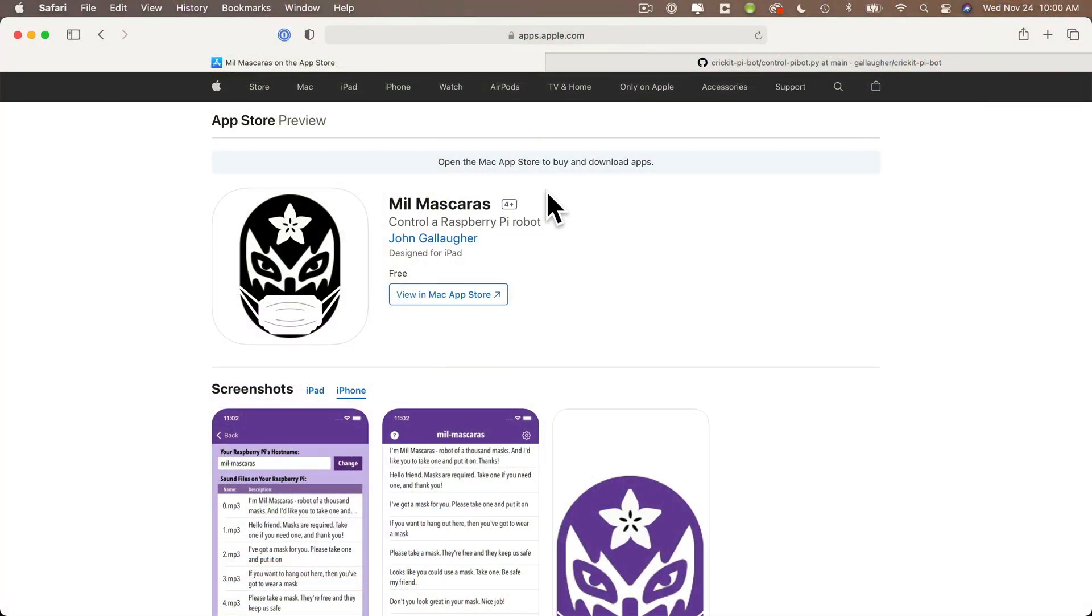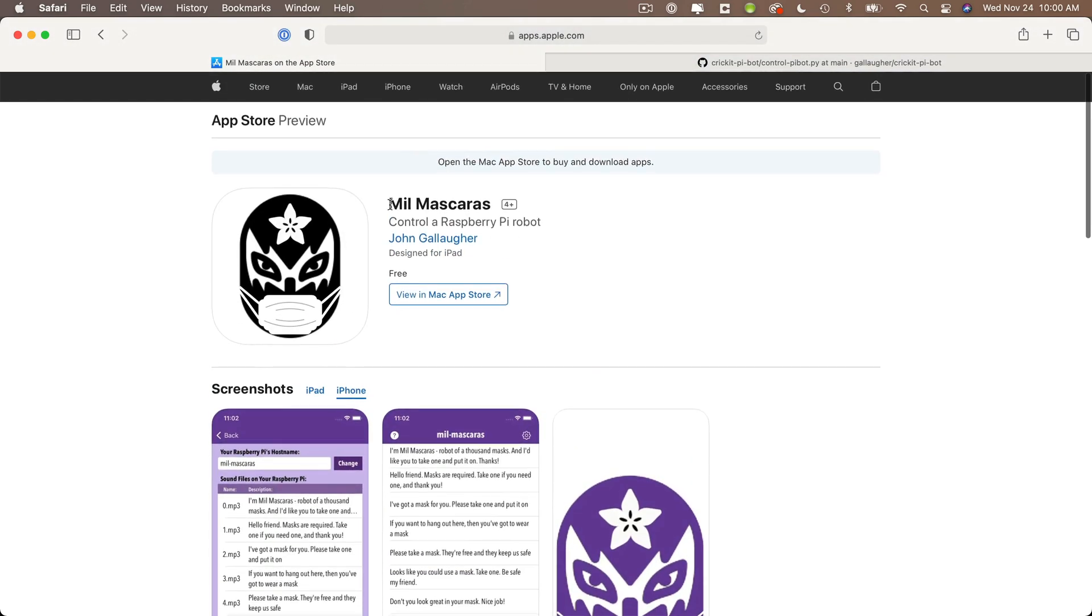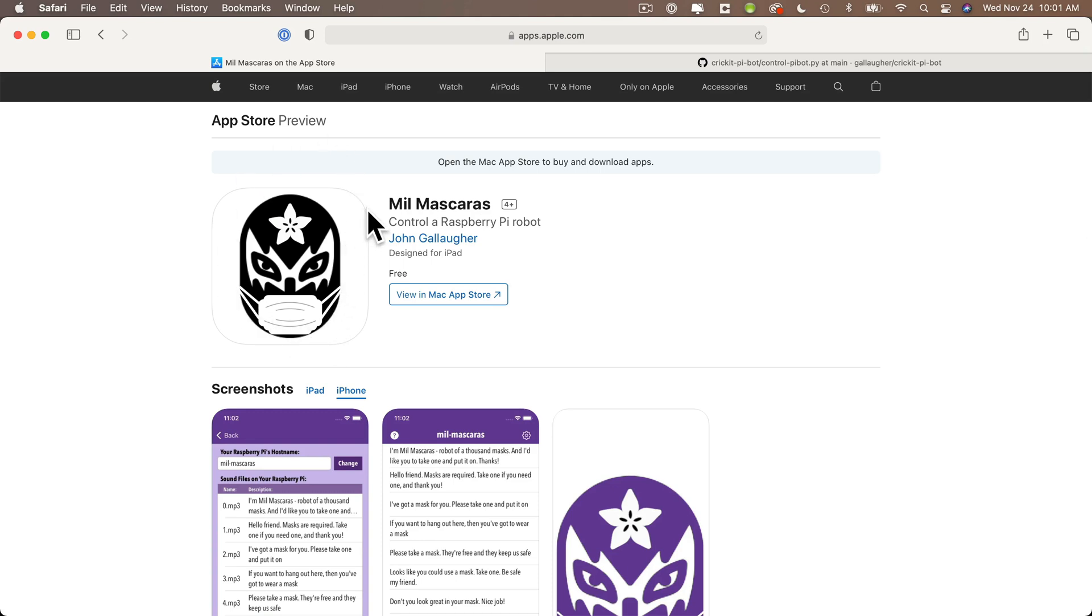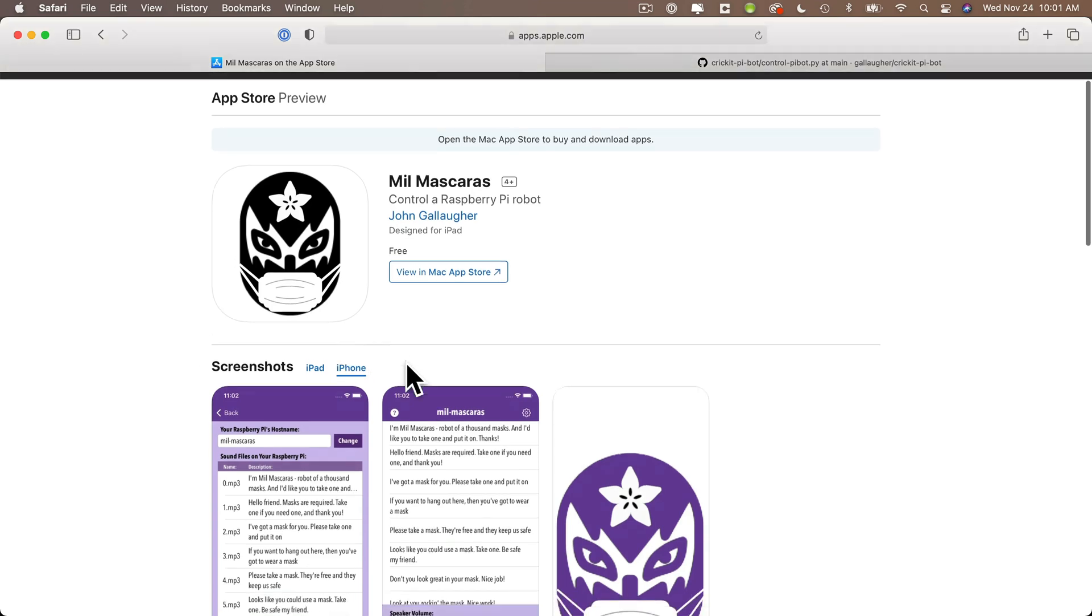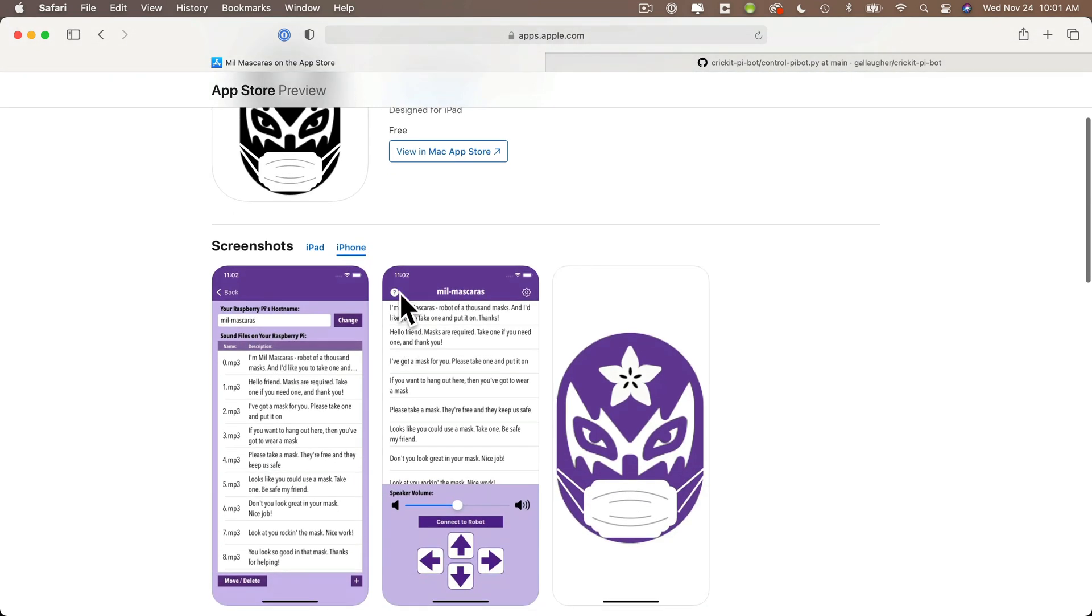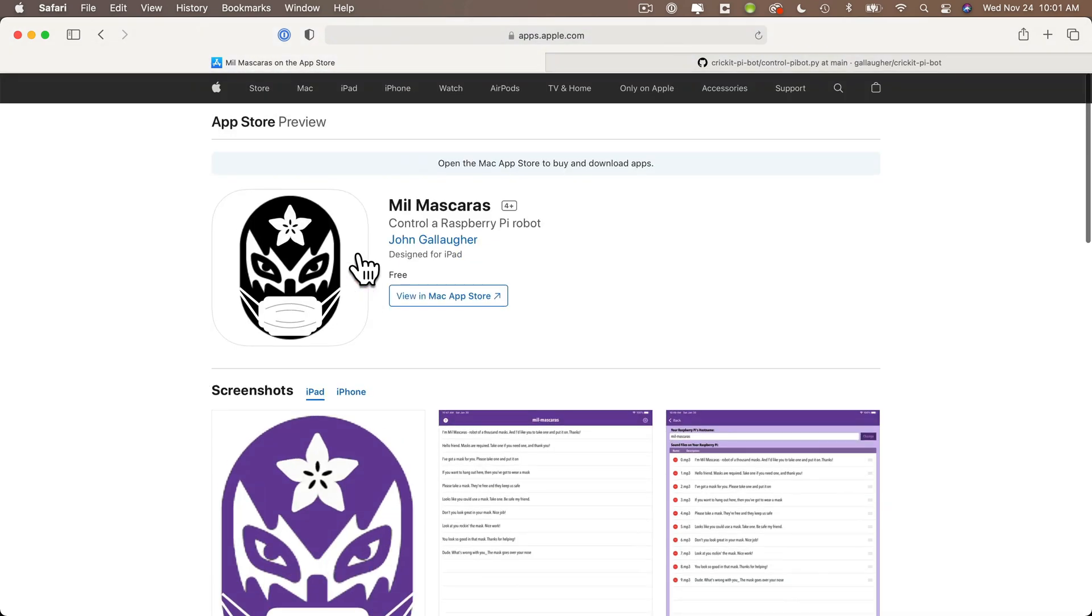Now you can find Meal Maskerus in the iOS App Store. Just search for Meal Maskerus. This is the Mexican luchador that the app is named after. It was originally developed to distribute PPE masks during COVID. Meal Maskerus is the wrestler that's the man of a thousand masks. Meal Maskerus in Spanish means thousand masks. And you can search on an iPhone or an iPad or an iPod Touch. You can see this is what the app looks like on an iPhone. This is what it looks like on an iPad.